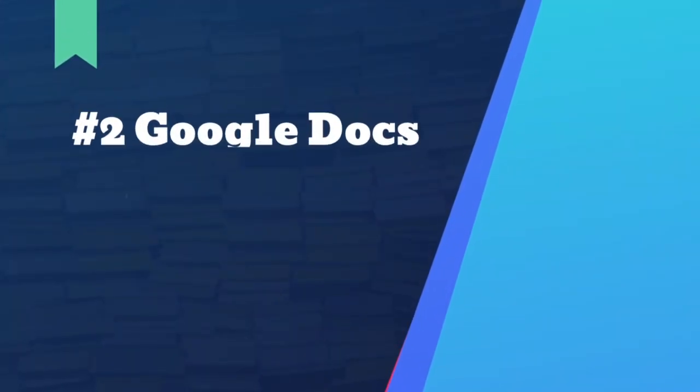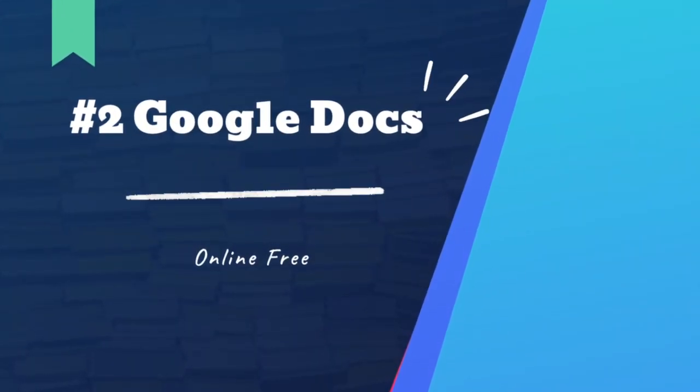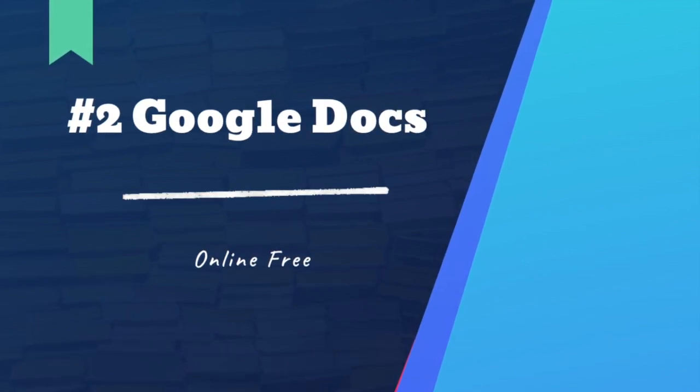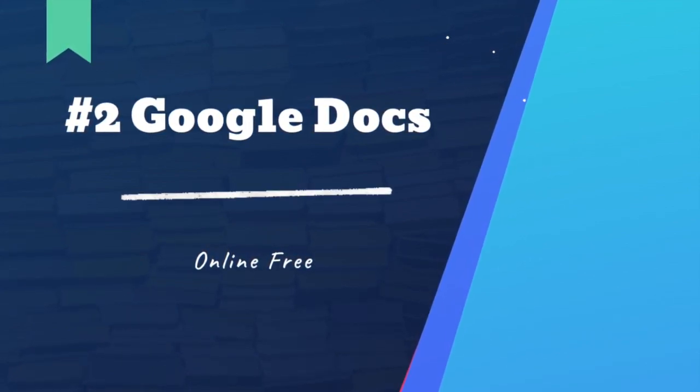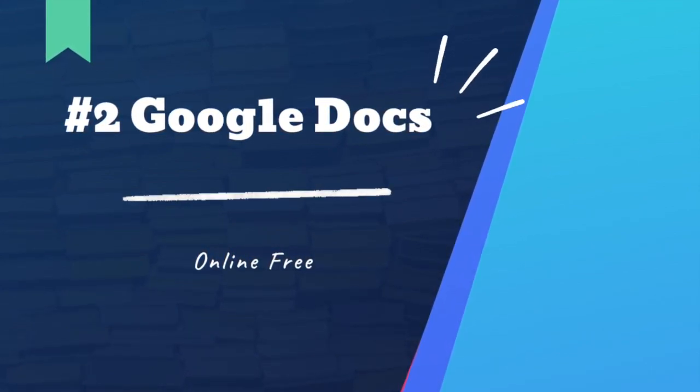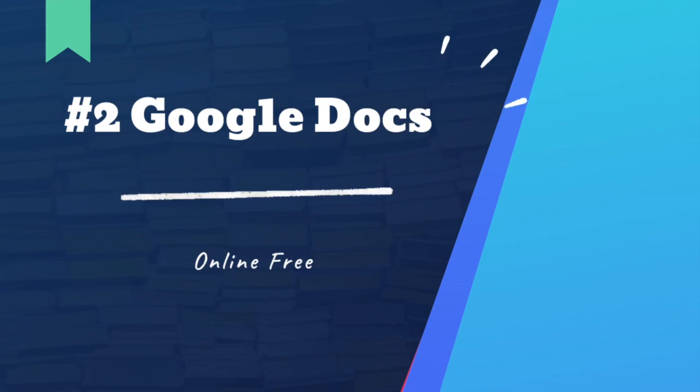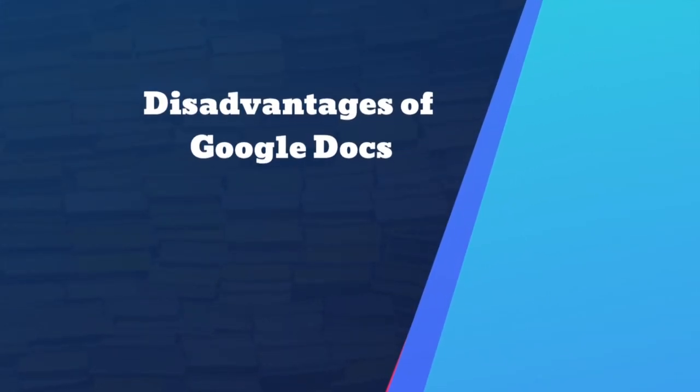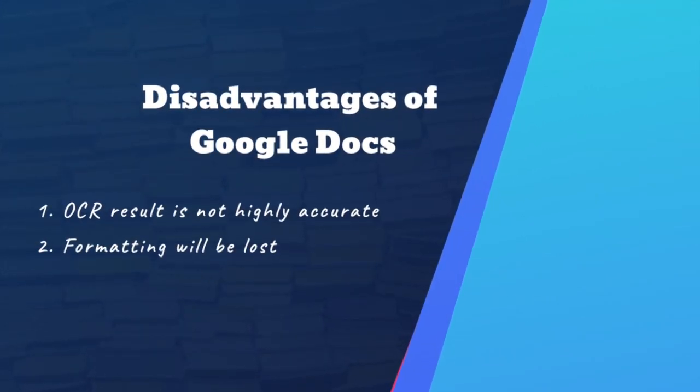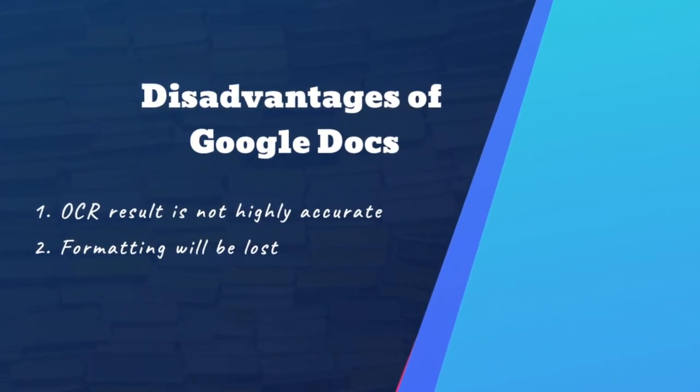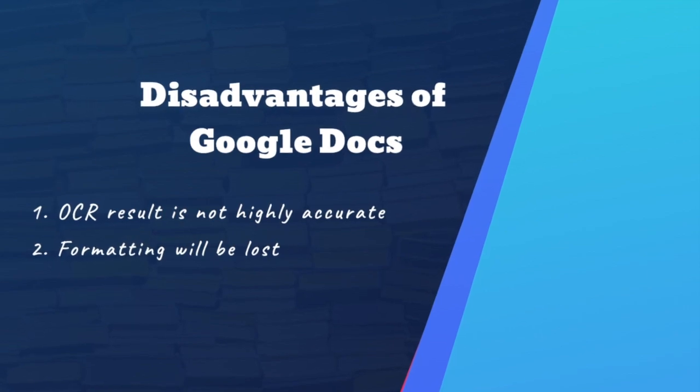The second method is to use Google Documents. It is an online free service to open, view, edit, and export PDF files. Also, it is capable of processing OCR on PDF images. However, it has disadvantages.